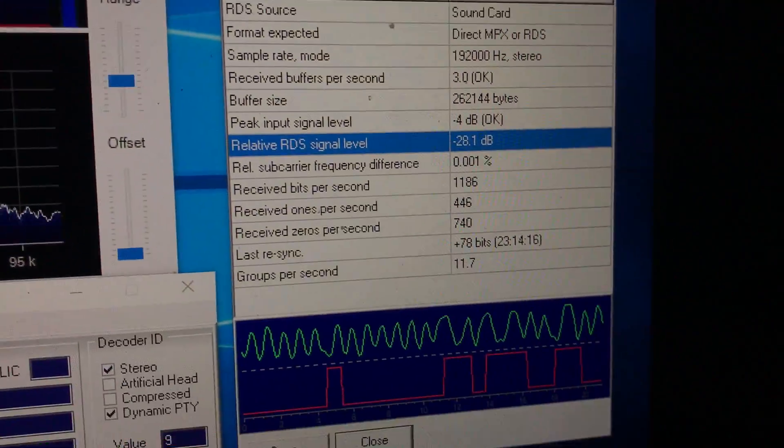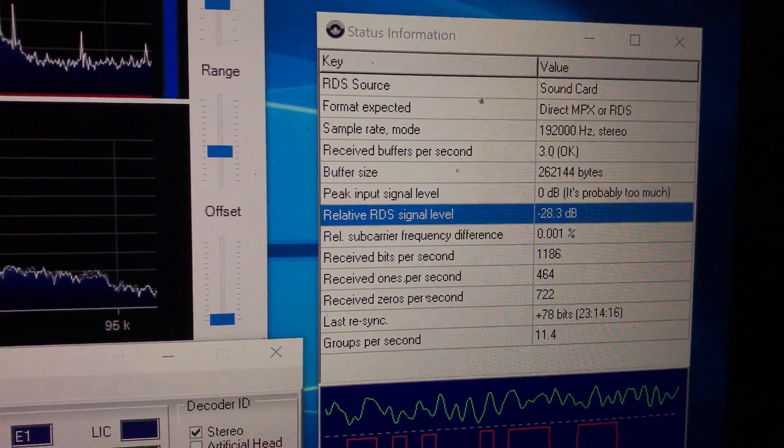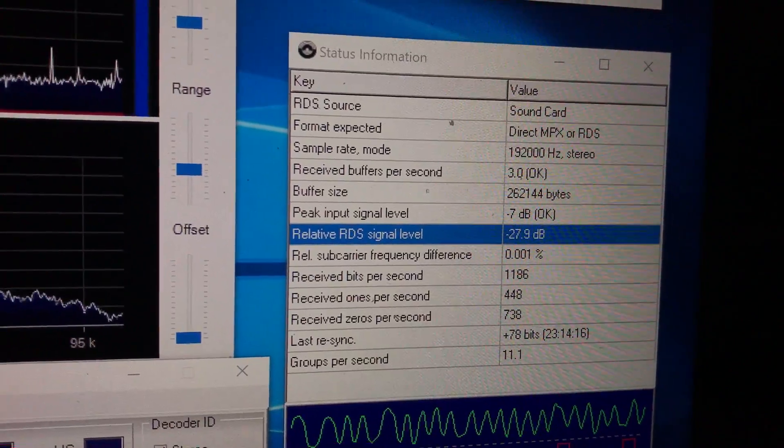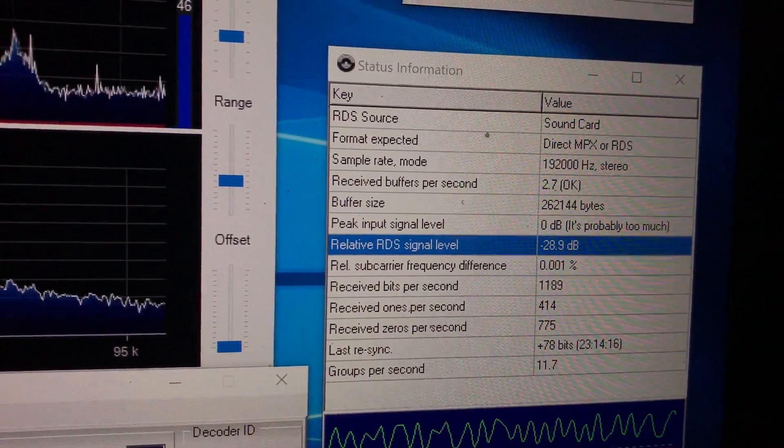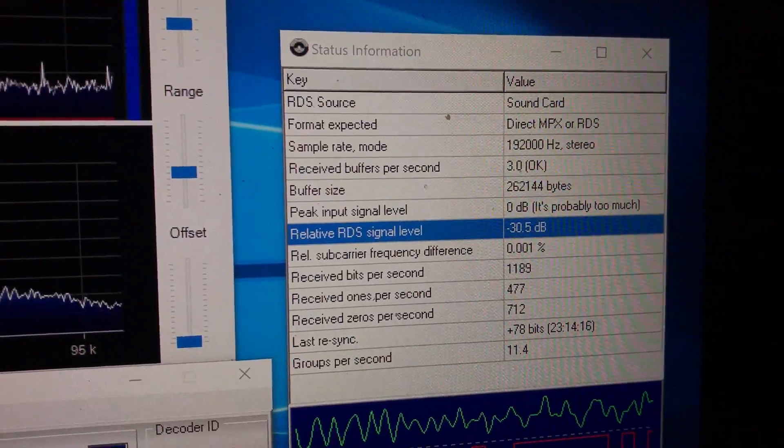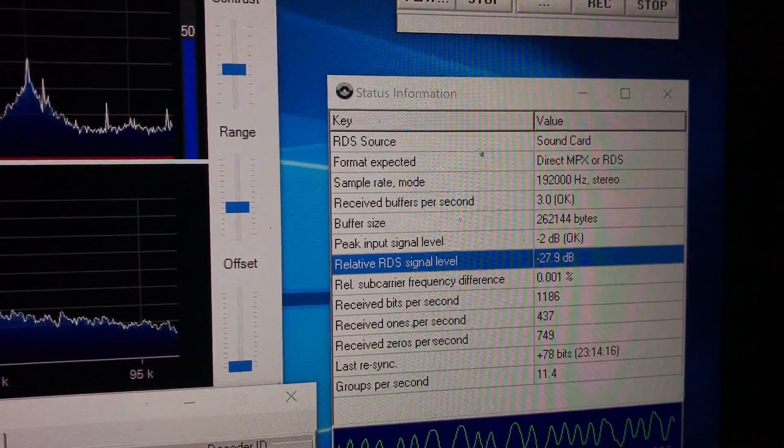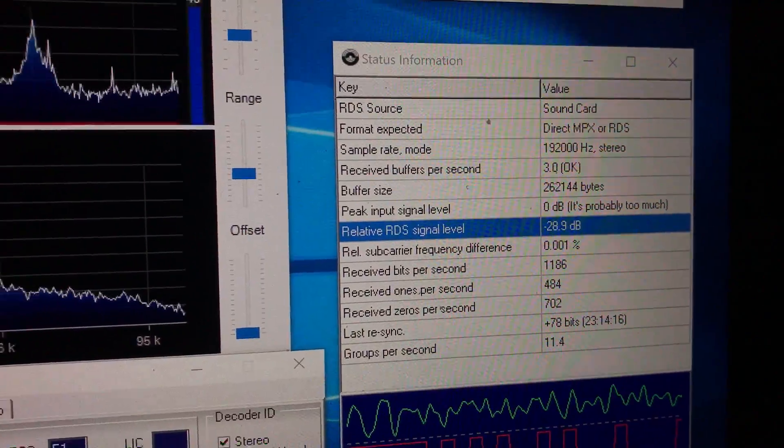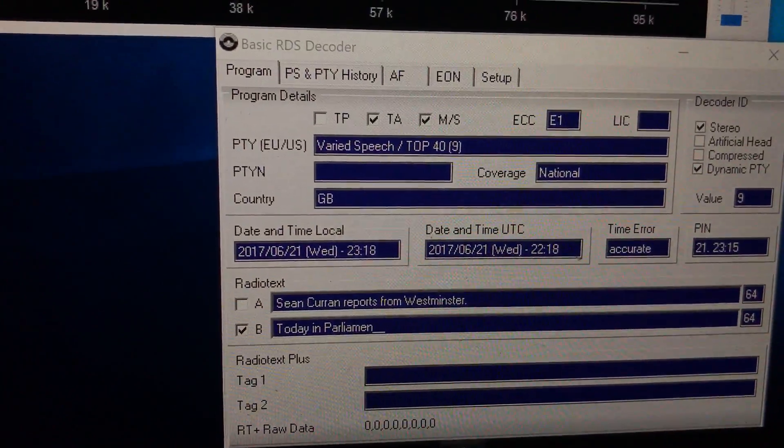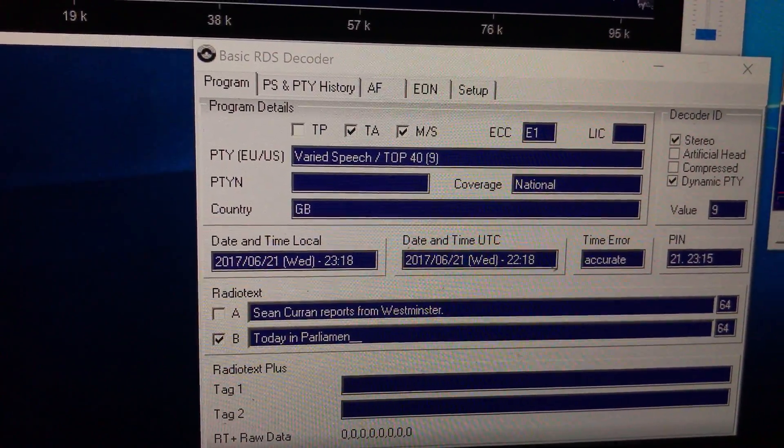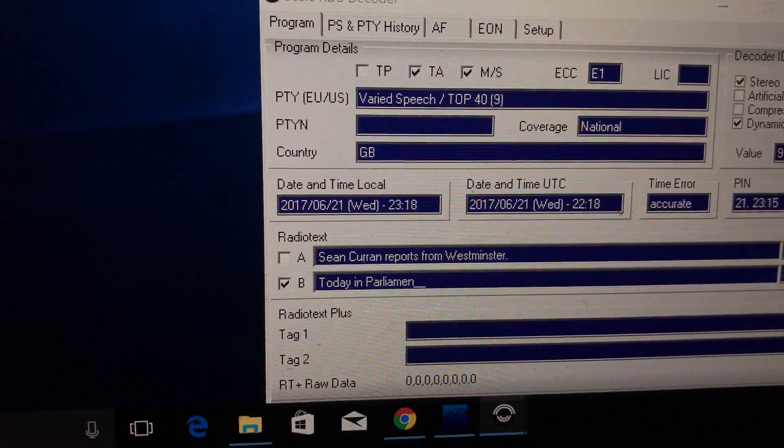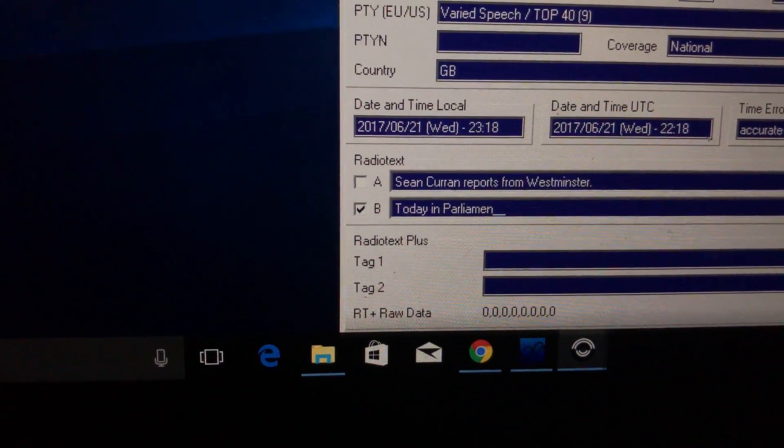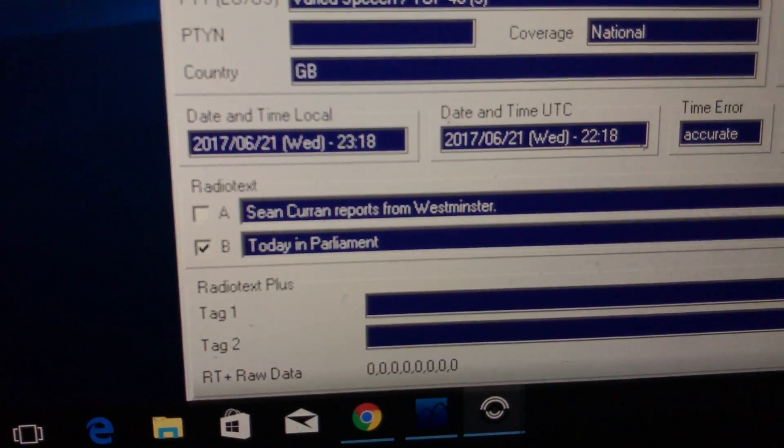There's a dialog box with status information. You can see here, peak input signal level is minus 7 dB. Now, it's zero, so it's probably a bit too high, so I maybe need to turn down the level slightly on the virtual cable. And then you get basic RDS decoder information. So there you go, varied speech from GB, national coverage, date and time, local, UTC, time error, and then the radio text.